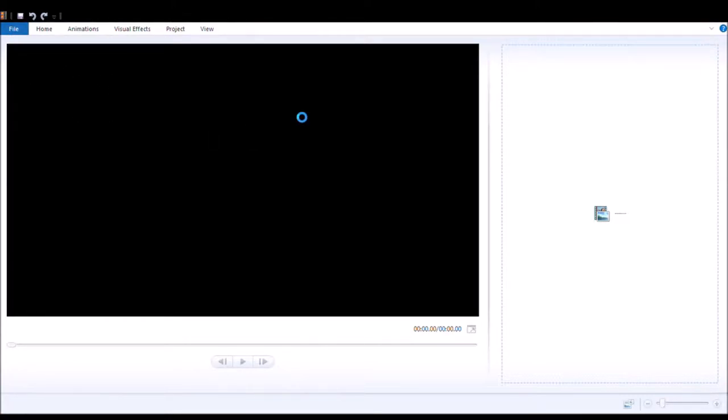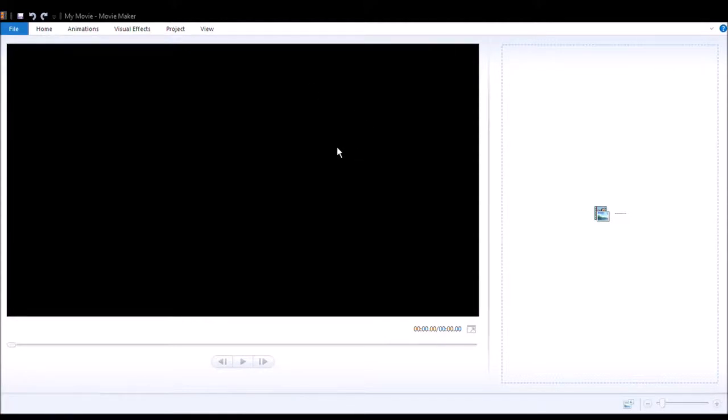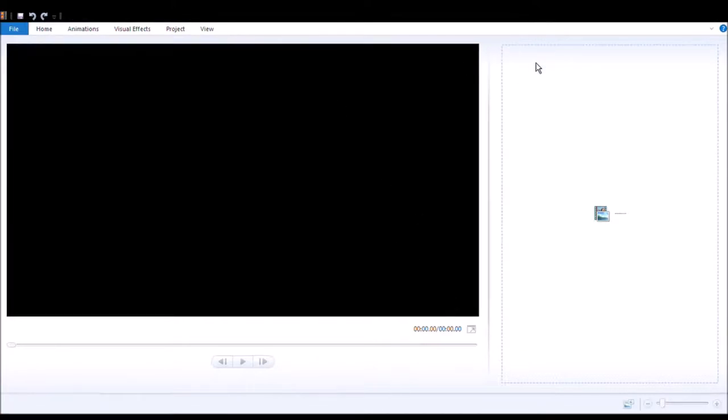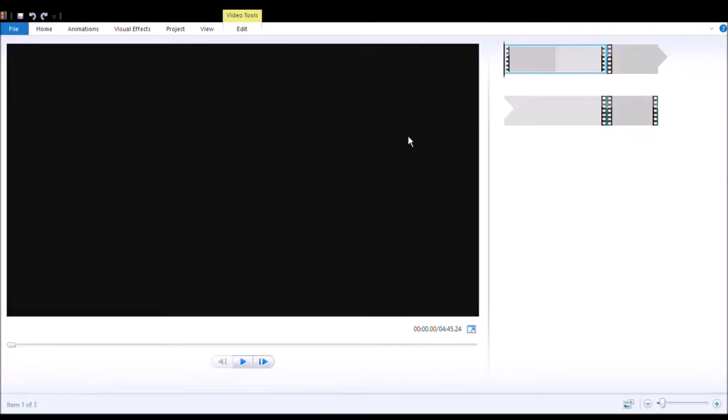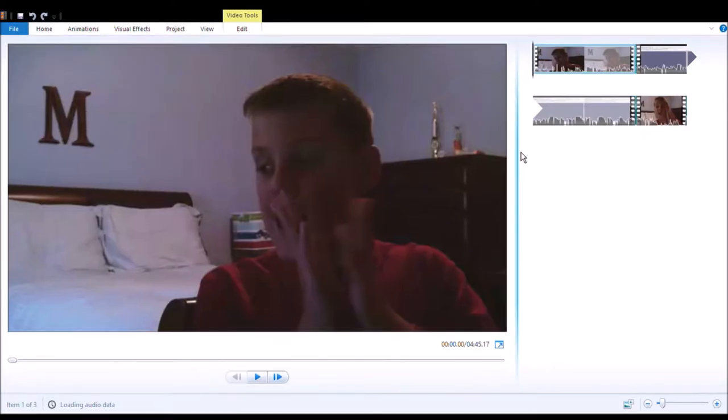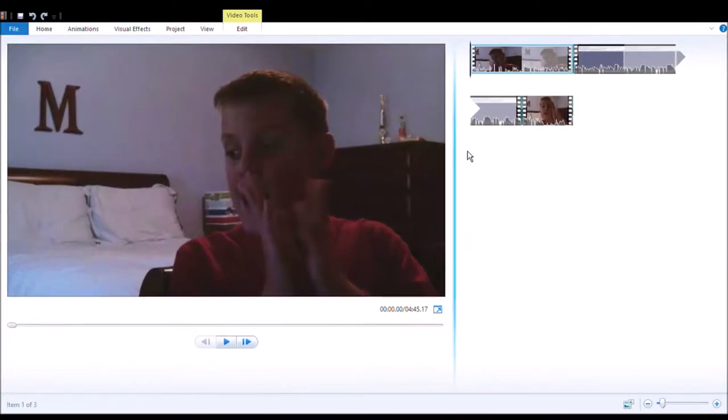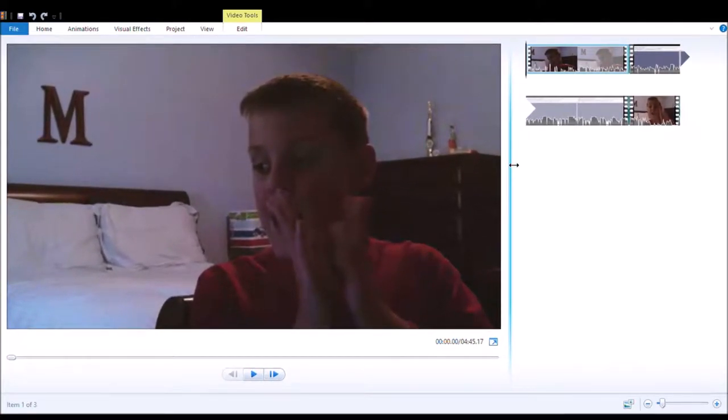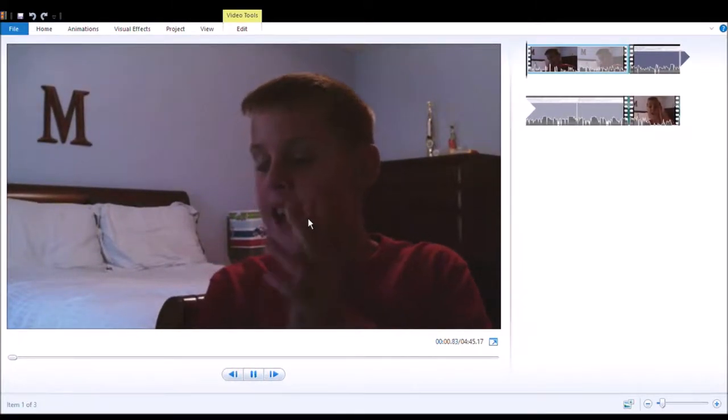Let's open a project. Let's do my movie. It should pop up on screen. This could take a long time. Oh, it's already done.